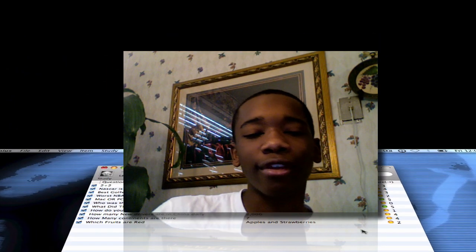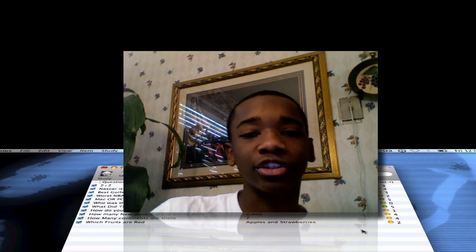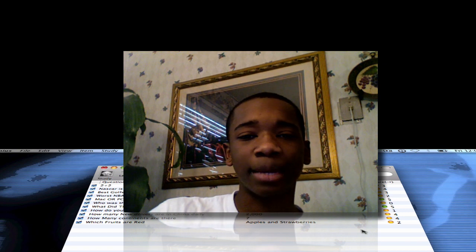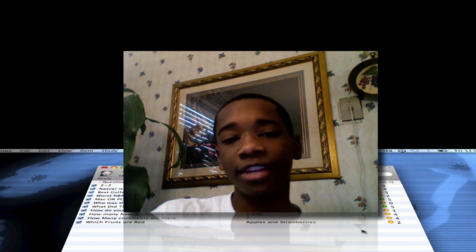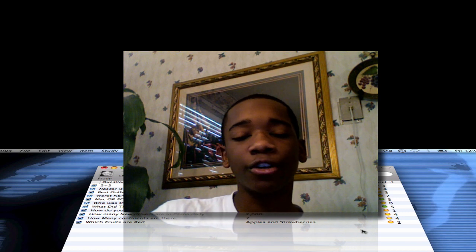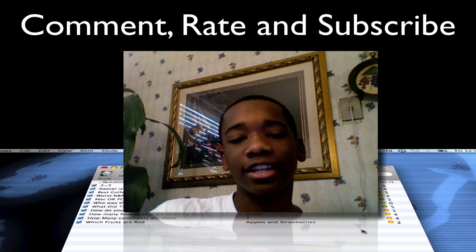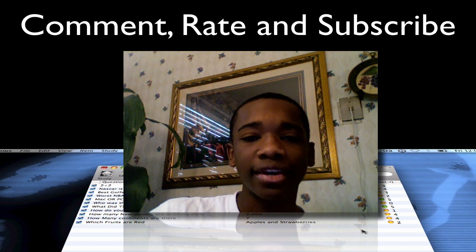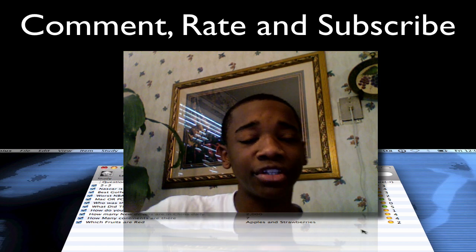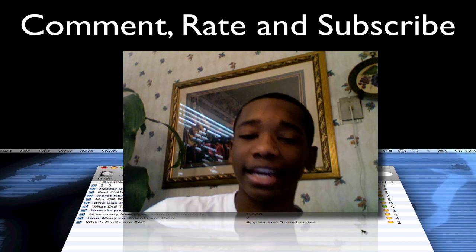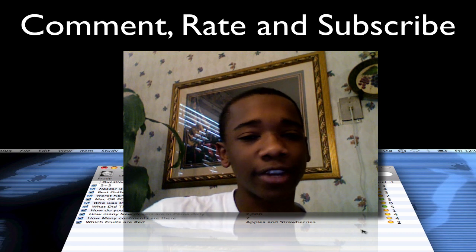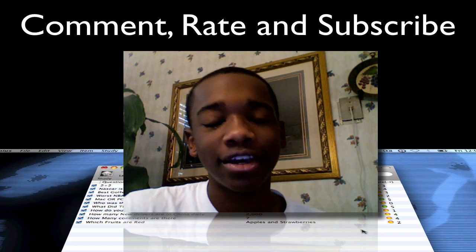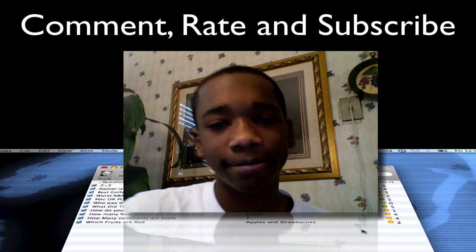So guys, this is just a quick run-through of an application called Genius. I hope you like this application and the video. If you're a first-time viewer, go ahead and comment, rate — tell us how you like the videos and subscribe. The link to download this application is in the description. There will be more videos coming very, very soon. This is Scooter at Macintosh Tips. Hope you enjoyed. Peace.